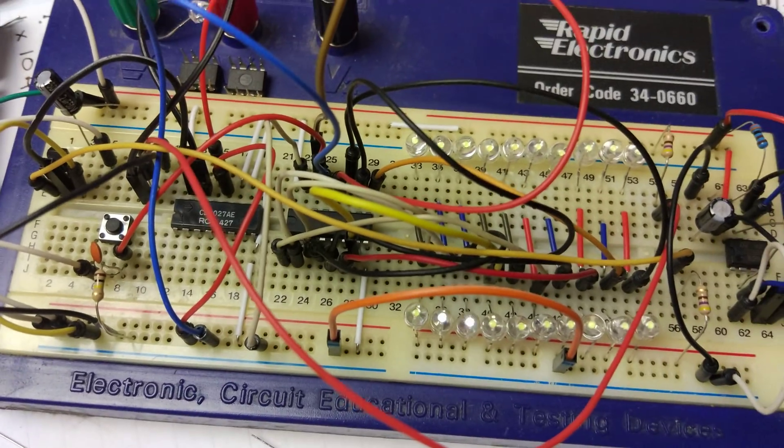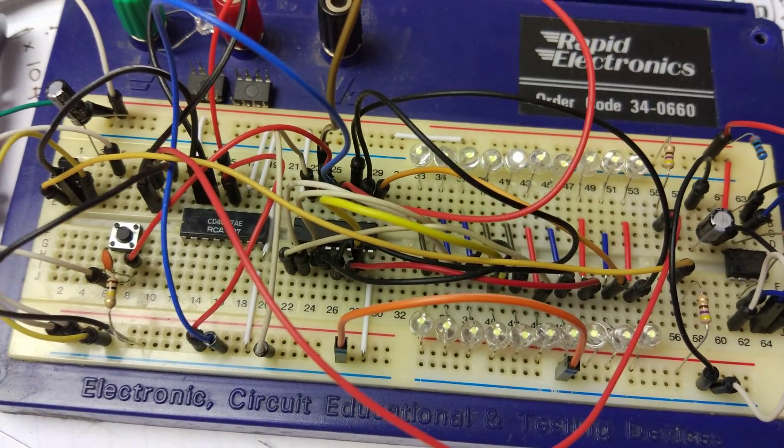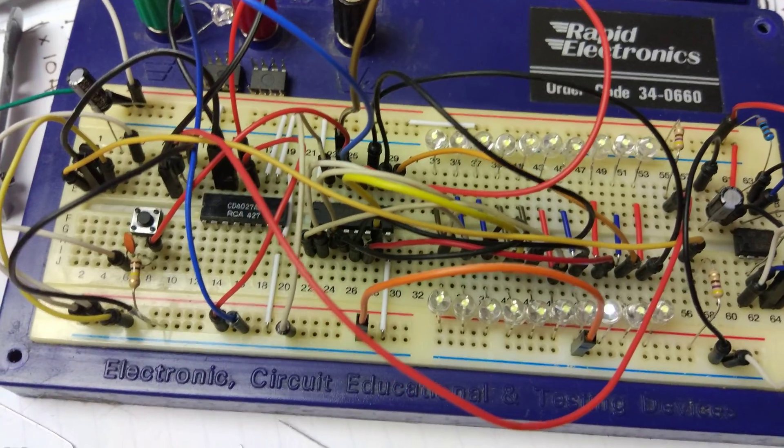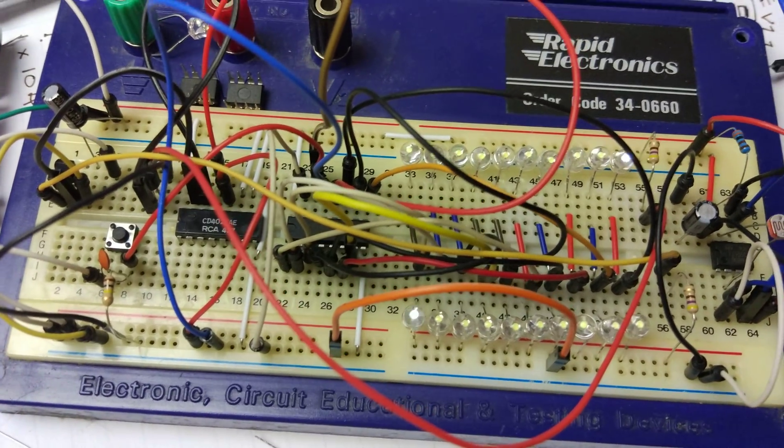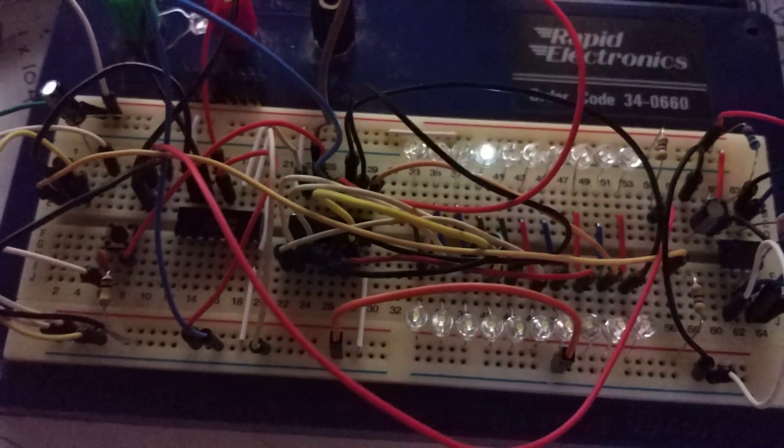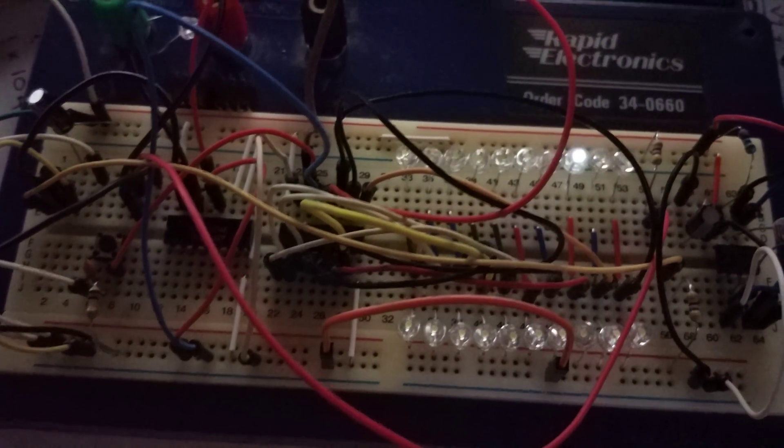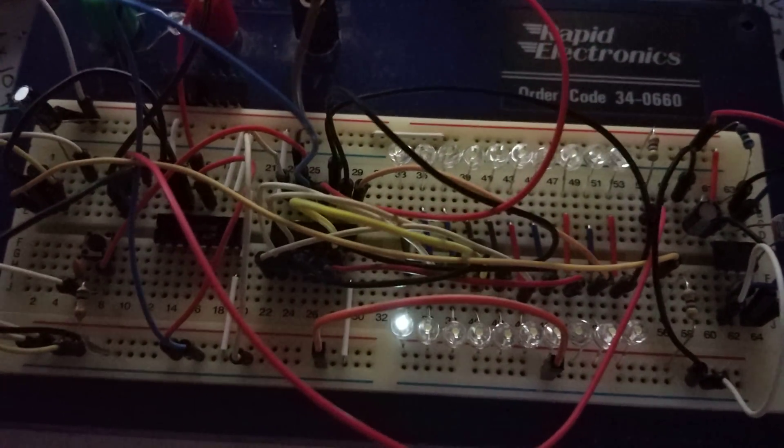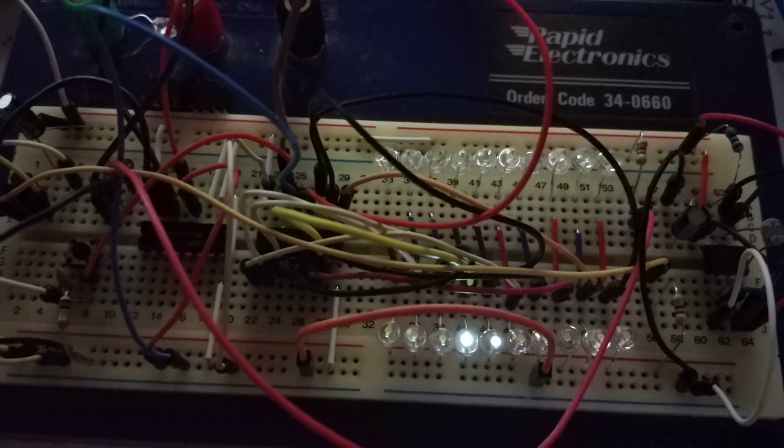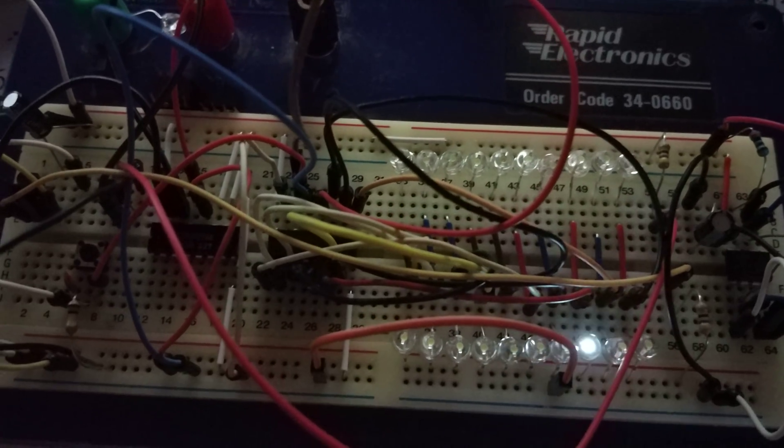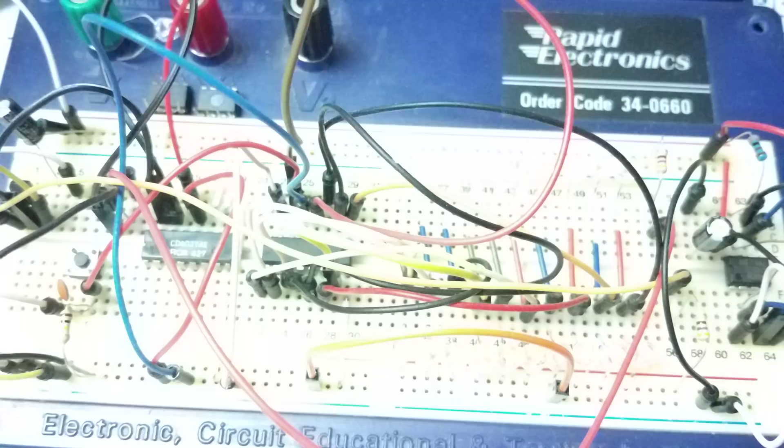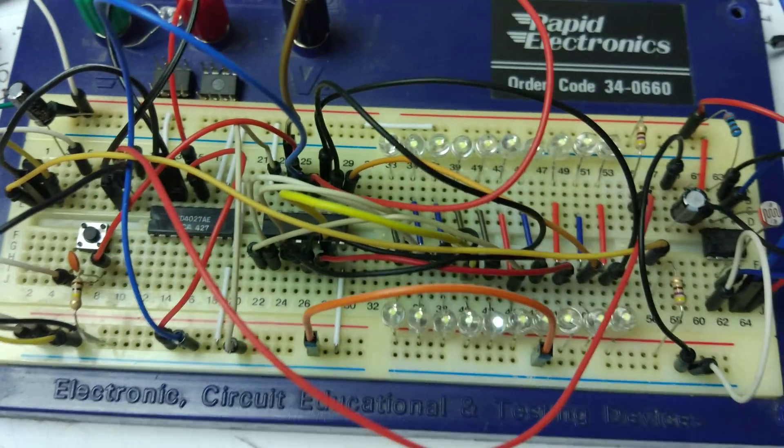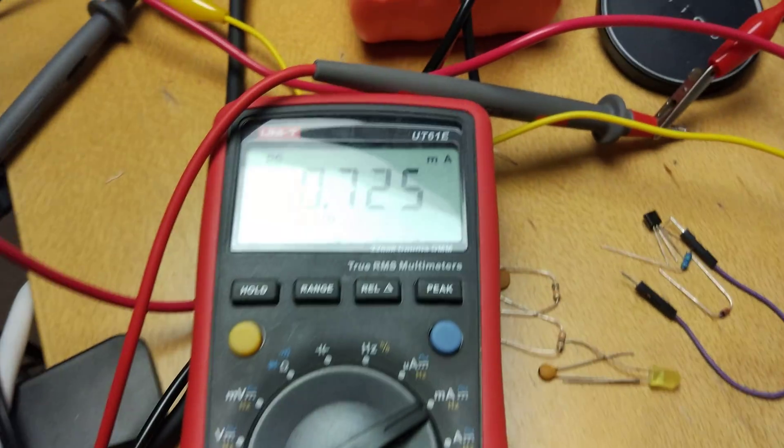Remember, we've got a bright light on at the moment. So if I just turn this light off. You can still see they're fairly bright. So yeah, I'm quite pleased with how that's working.